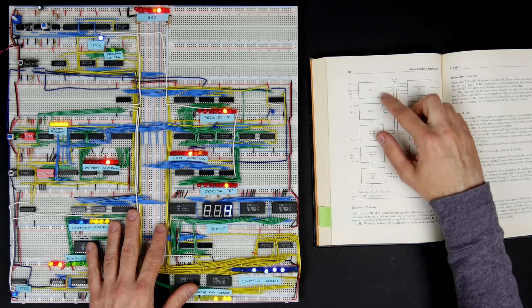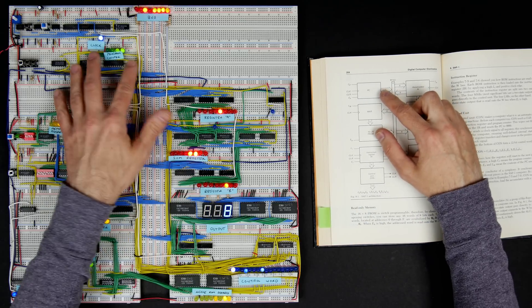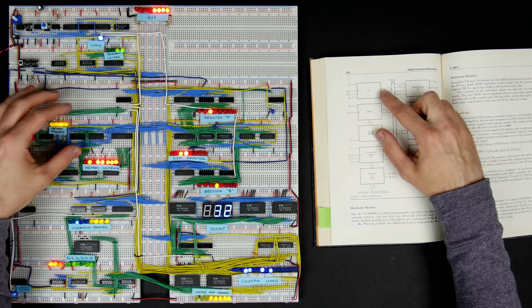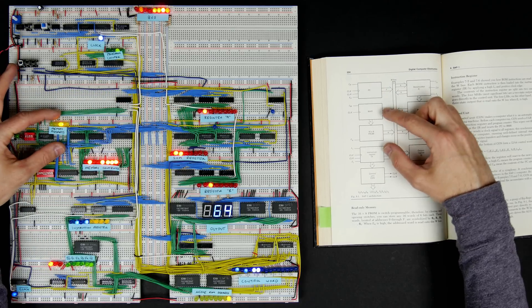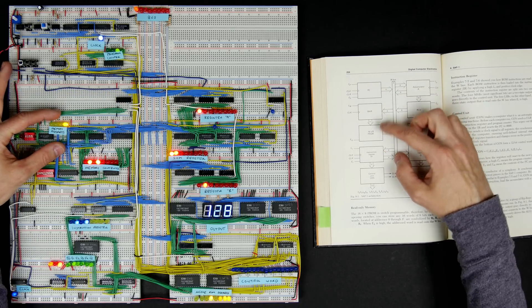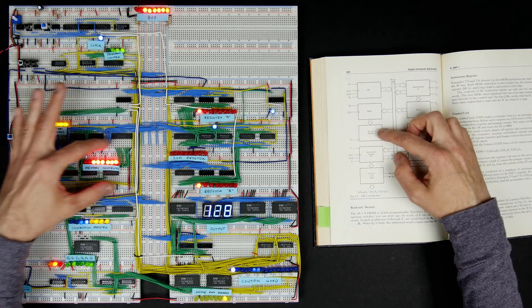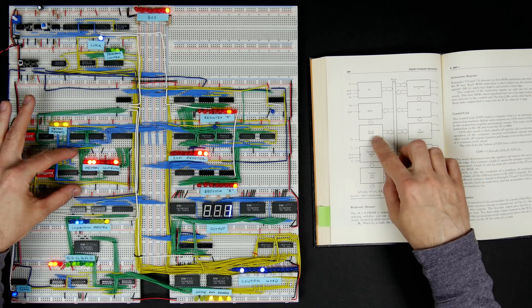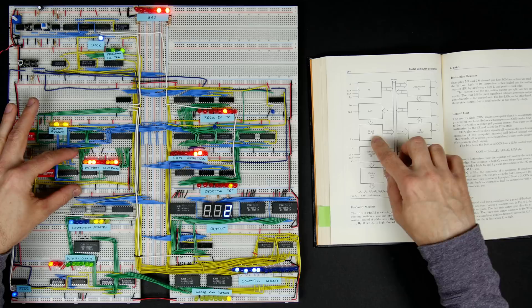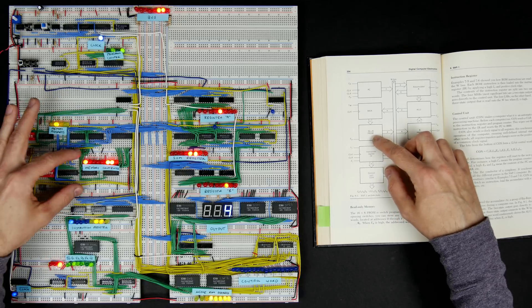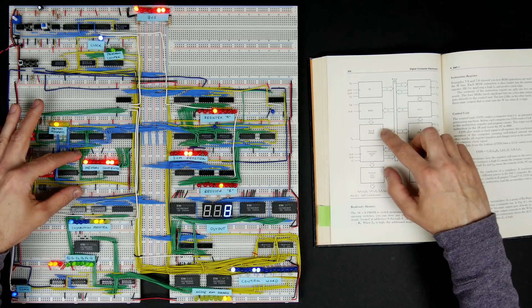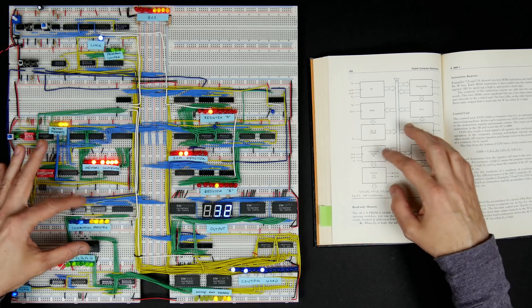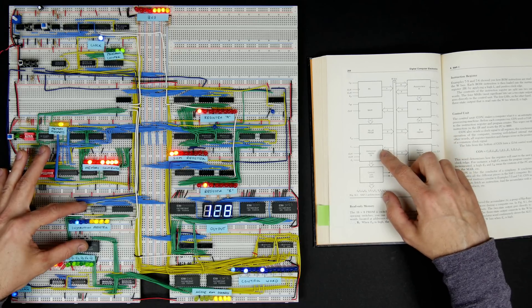You can see all the same components are there. There's a program counter here, the memory address register, the 16 bytes of memory. They used programmable read-only memory; I've got RAM, but same difference as far as the operation is concerned.